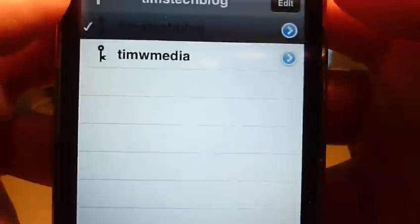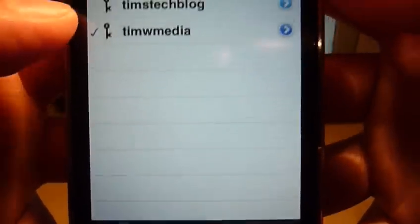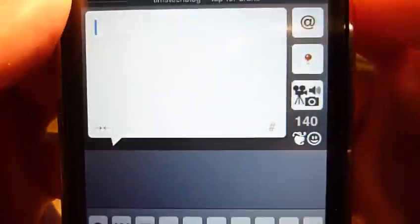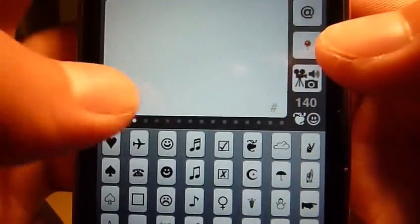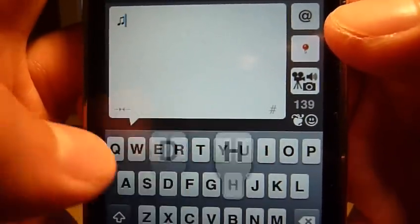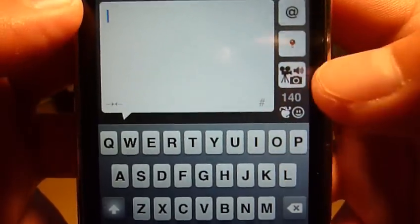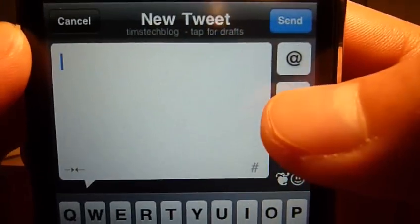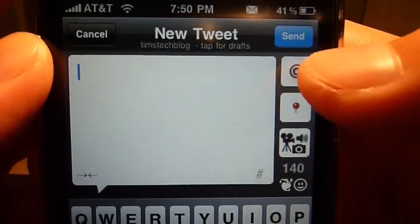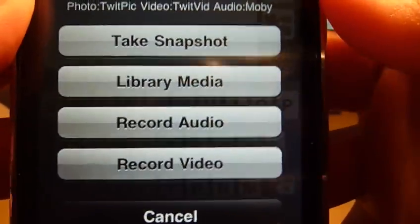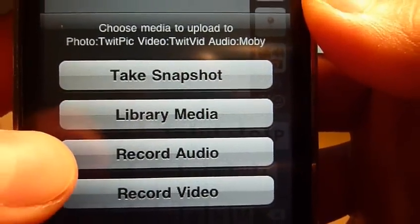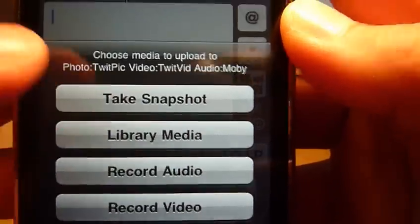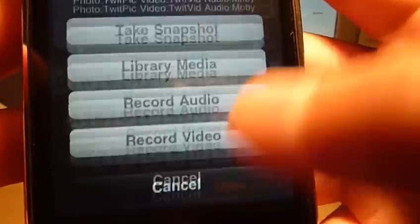You can switch users very easily — just click that and you're in your next user account. Post a new tweet, enter all these icons. You can also add your location, include people, and upload a variety of different types of media. You can choose stuff from your library. You can record audio, which none of the other ones do. You can also record video or take a snapshot if you so choose.